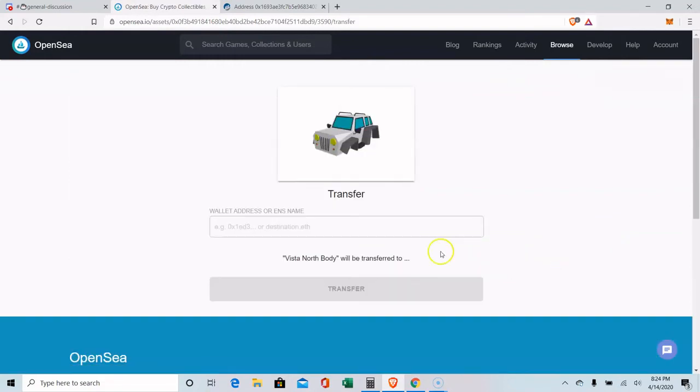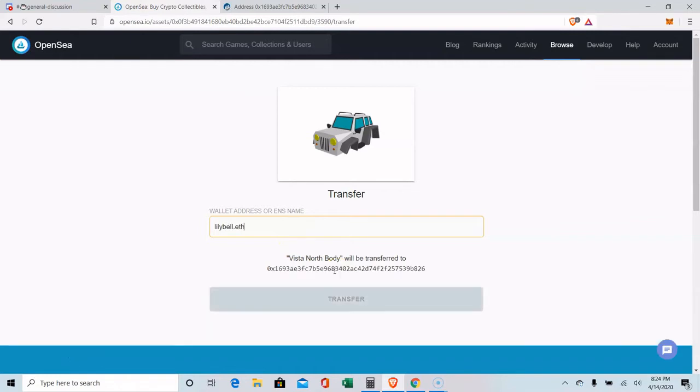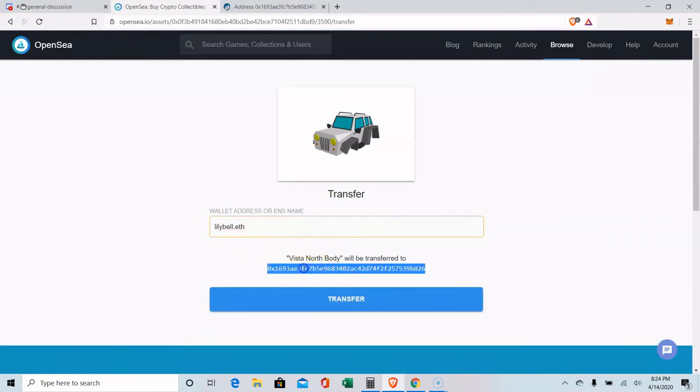So when you come to the gift option, you're going to have to type in the address. And it looks like you can use the ETH name now. So I can type in LilyBell.eth. Simple as that. And it remembers it.